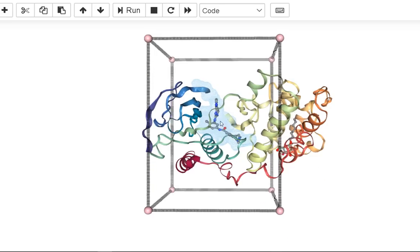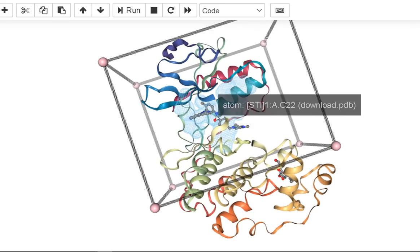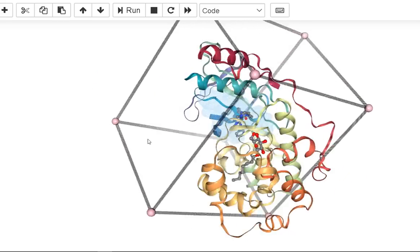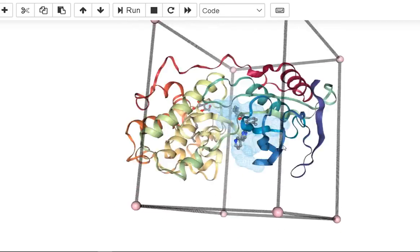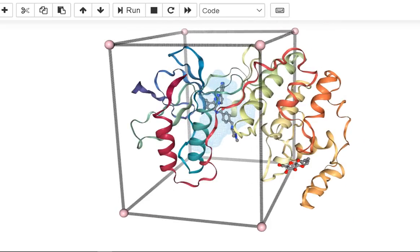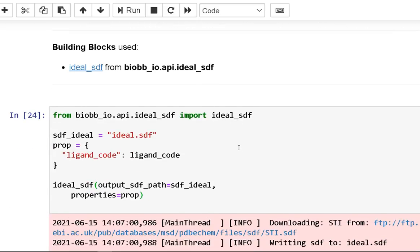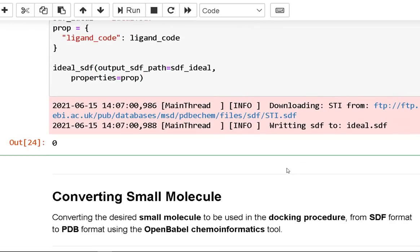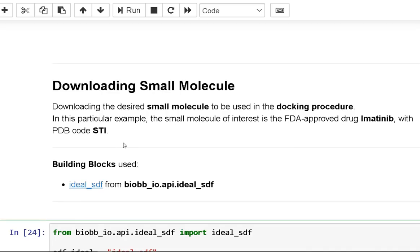We then check that the specified cavity is positioned in the same region as the original ligand, using the original structure with the small ligand inside. For downloading the small molecule, the chosen small molecule is downloaded. The FDA-approved imatinib with PDB code STI is the small molecule of interest in this case.